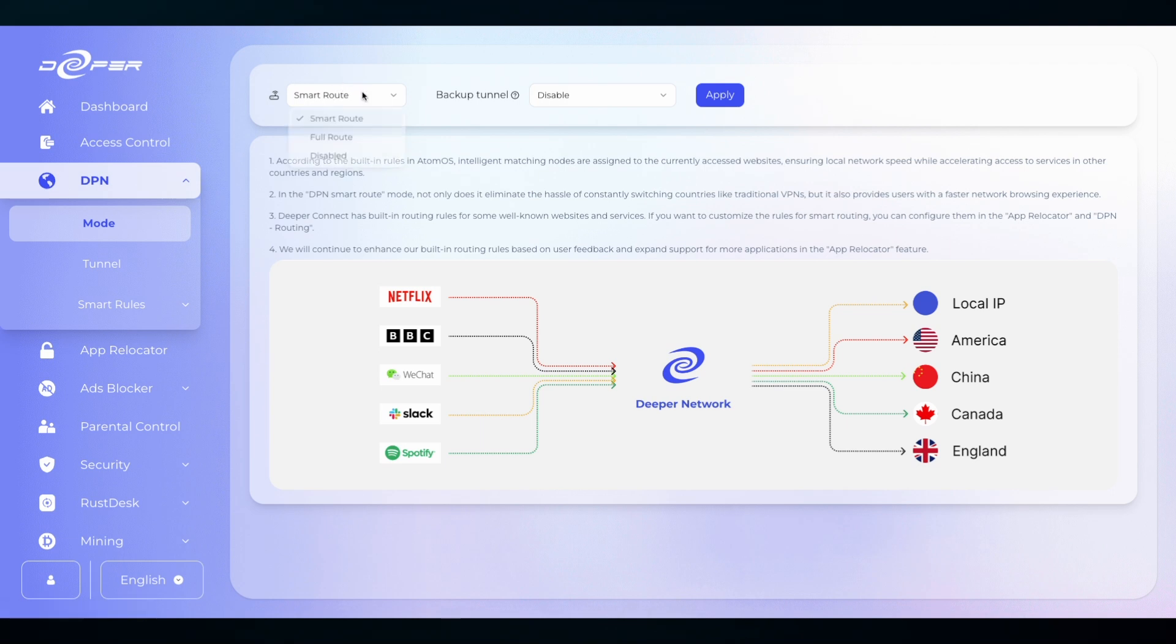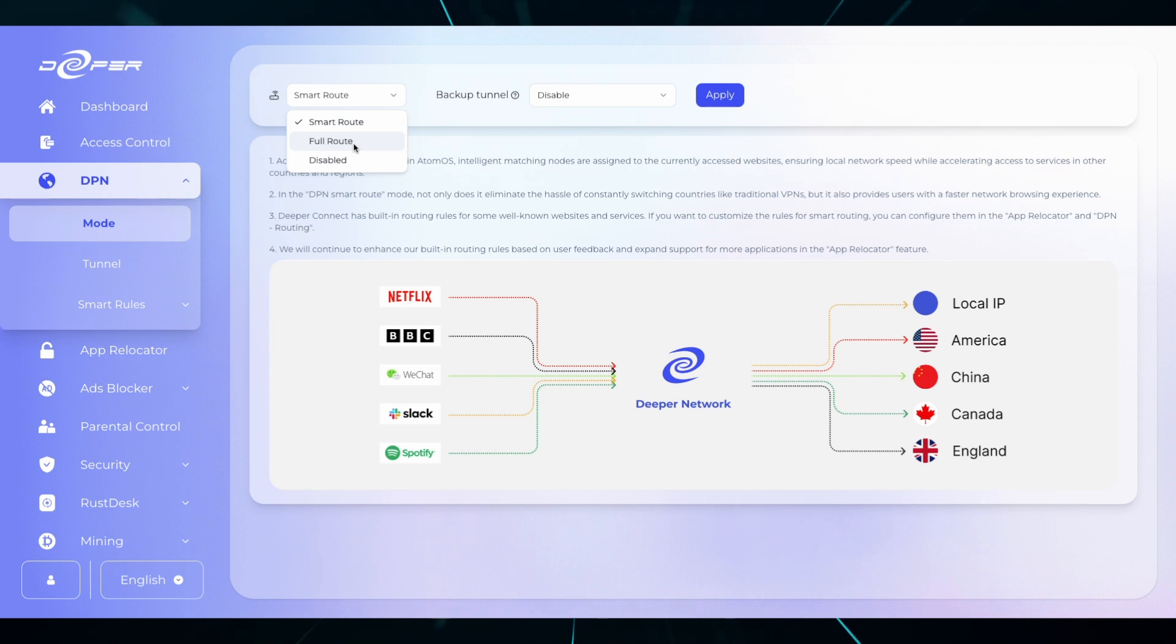You can route your device into three different methods. Smart route which will access multiple locations at the same time, Full route which will tunnel all of your traffic to one location, or DPN disabled which will mean you will only use your local network.